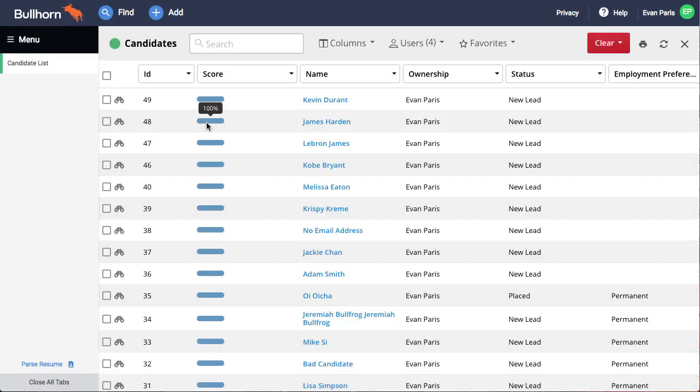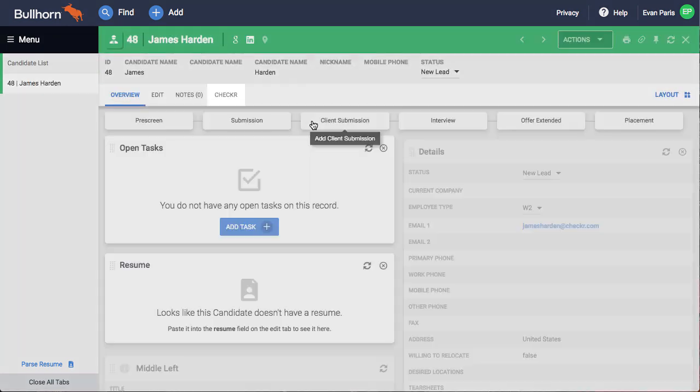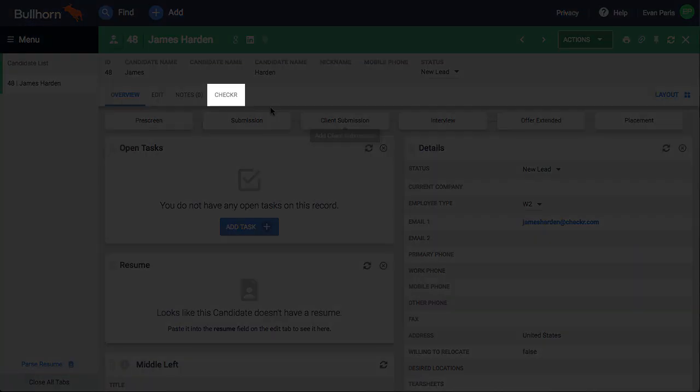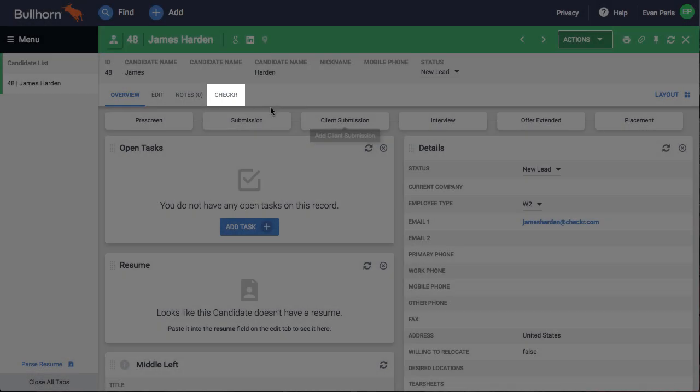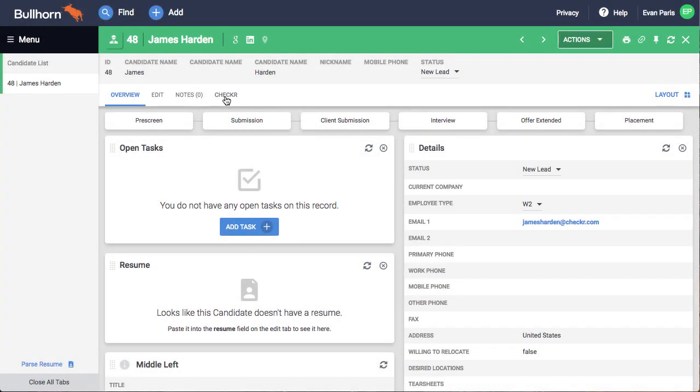After setting up the Checker and Bullhorn integration, you'll see a Checker tab added to the candidate profile. From the candidates dashboard, select a candidate, then click the Checker tab.